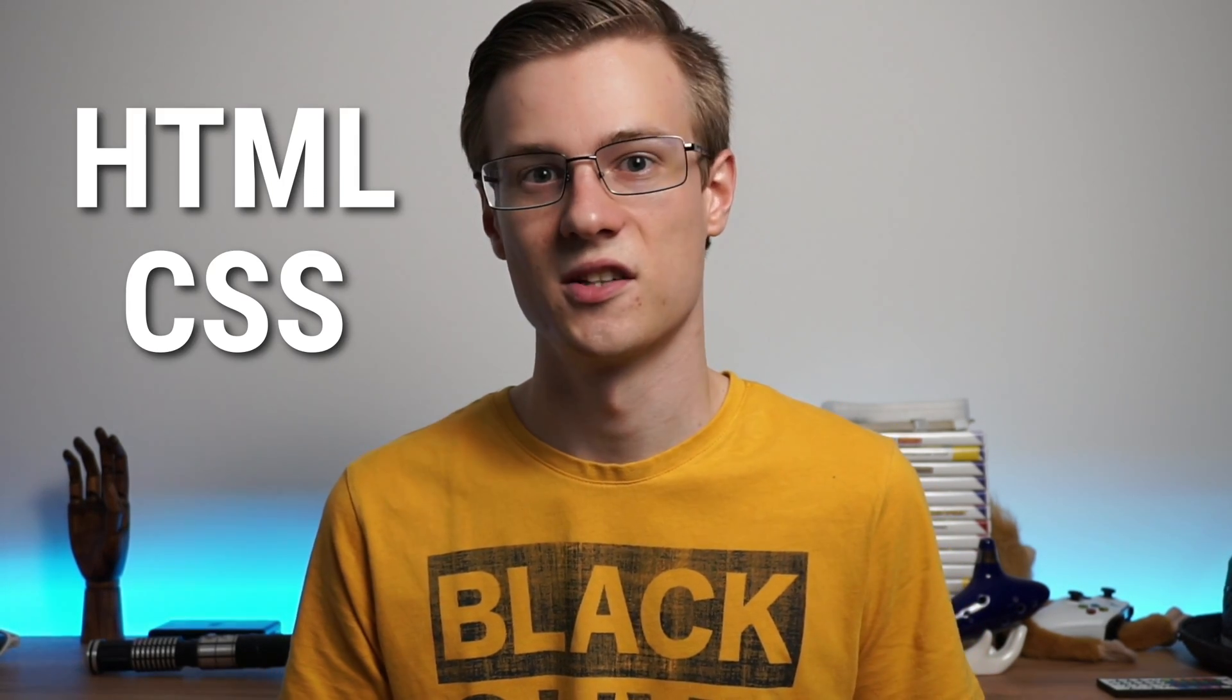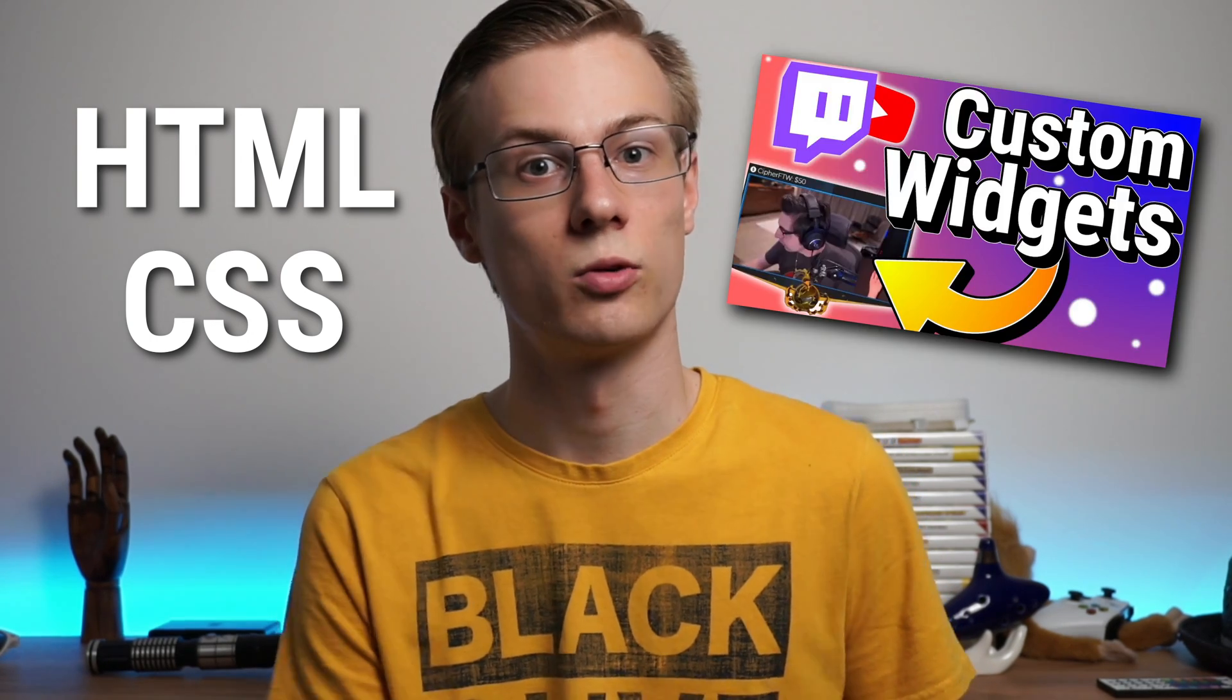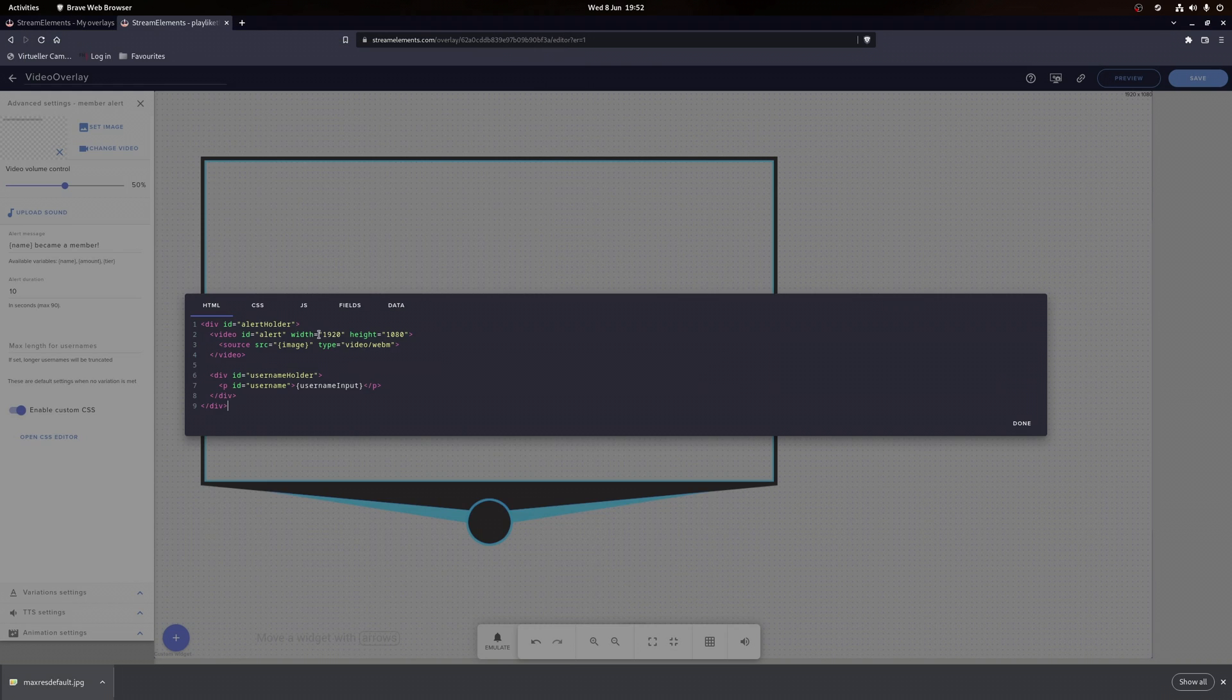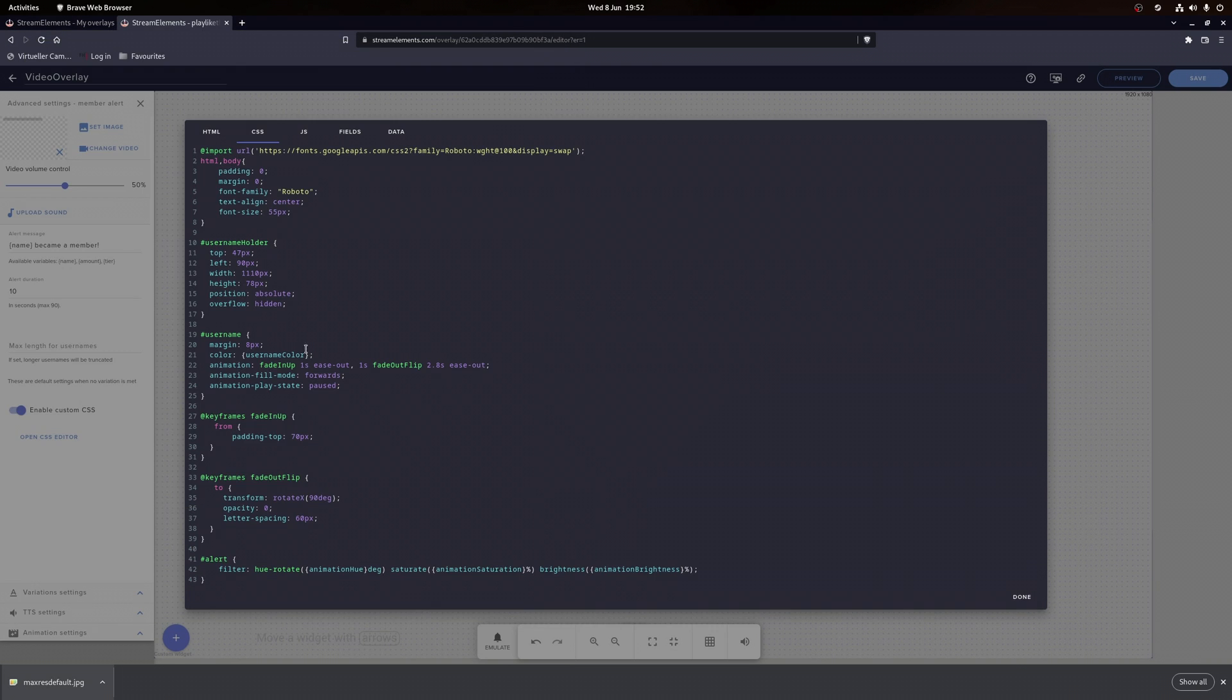From here it gets a bit more complicated. So if you don't know HTML and CSS yet, then I strongly recommend you to check out the first part. But don't worry, we're going over some settings anyway. So go ahead and copy the code for the alert box into each tab. Just for a better understanding, what does this code actually mean?